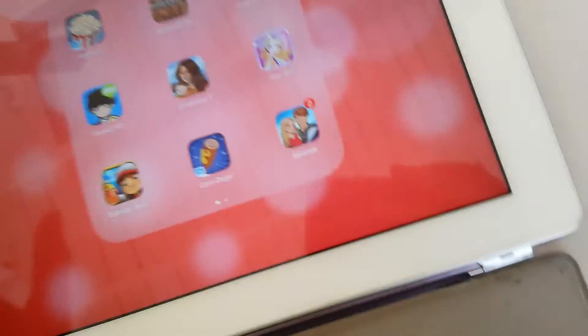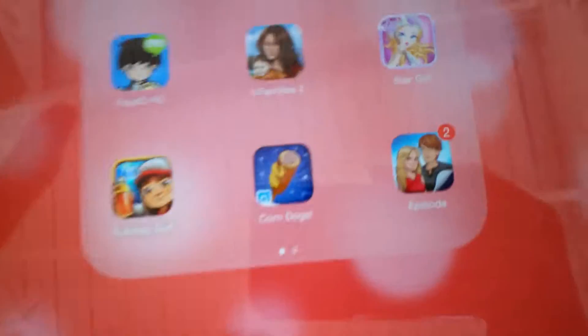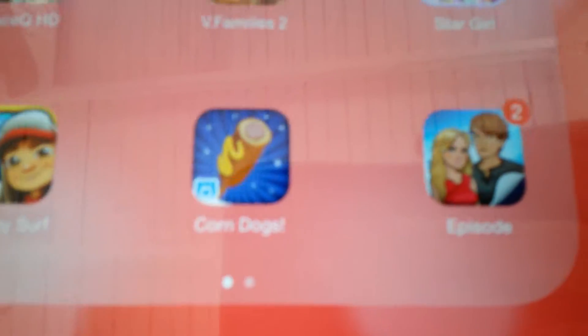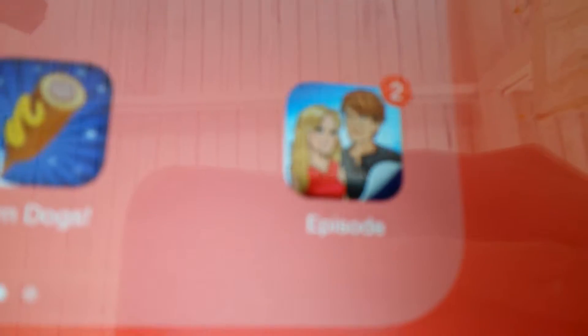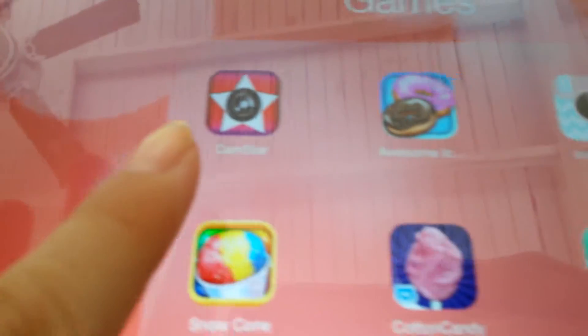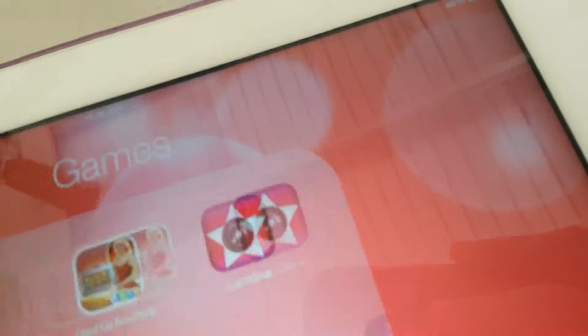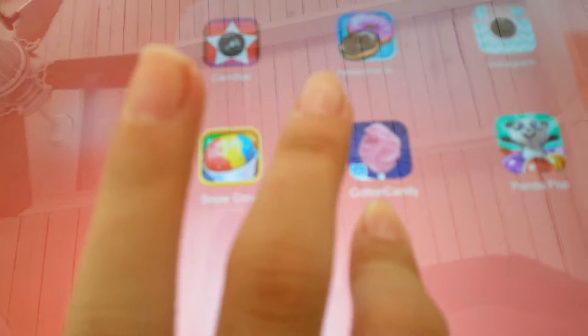So, you can make a movie. Then I have Stargirl, which I don't play much. Subway Surfer, Corn Dog, Linker, and Episode, which you just make your own series. Then I have Campstar, Donut Maker, Instagram again, but this is with Coco Pop. But I deleted that because I don't want it to ruin my iPad. Then I have Snow Cone, Cartoon Candy Maker, and then Panda Pop, which I love.